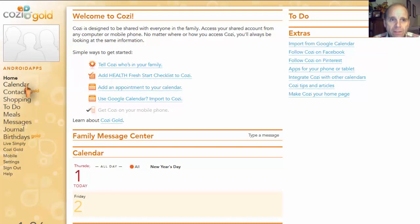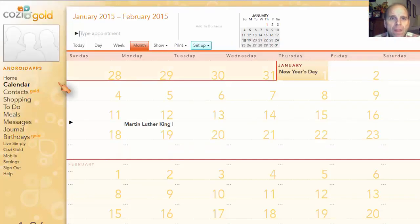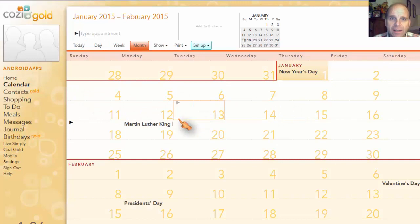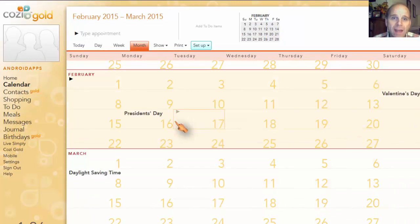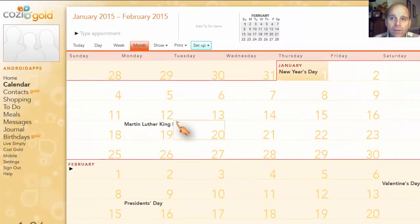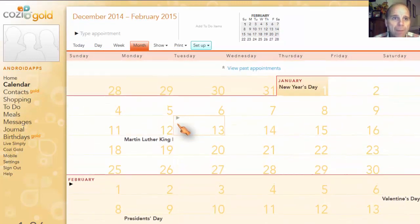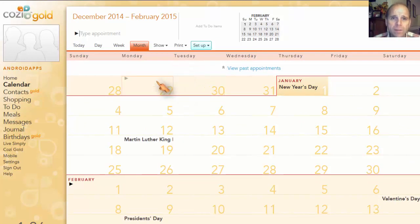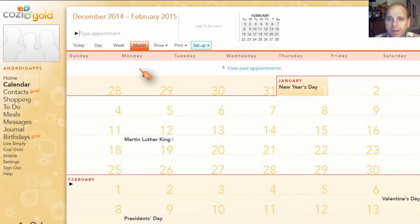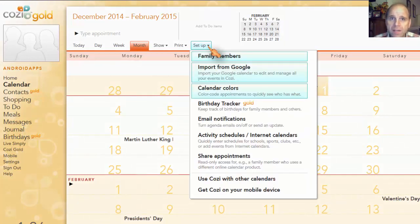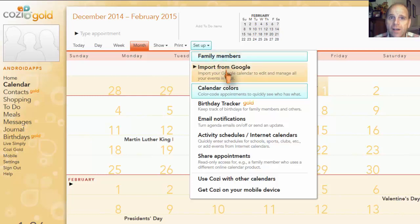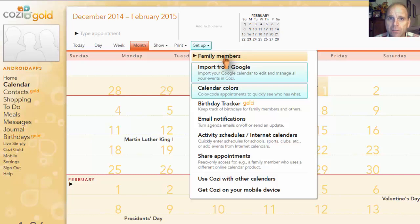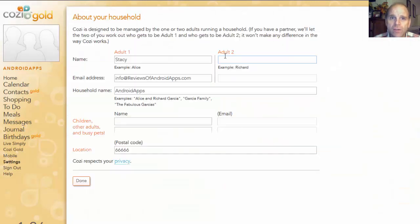You have a calendar. Calendar is going to have all your holidays, going to have everything in here that you need to have in here. Anything you've got coming up, you can put it in on your calendar. And one of the cool things about this calendar also, and this will import over, you can import Google first of all. So let me go to set up so you can see this.